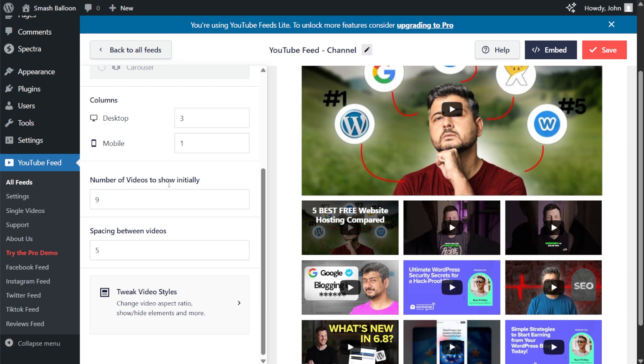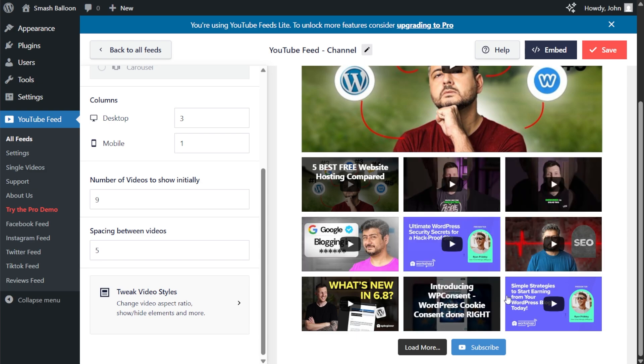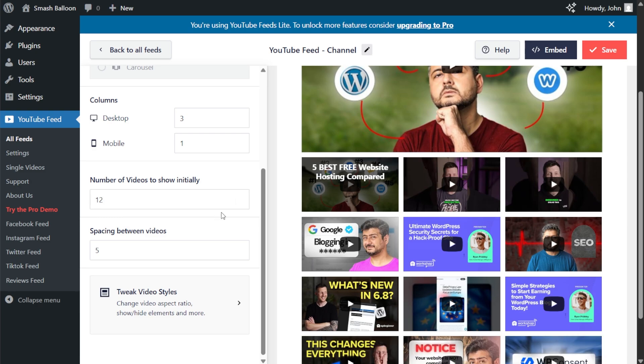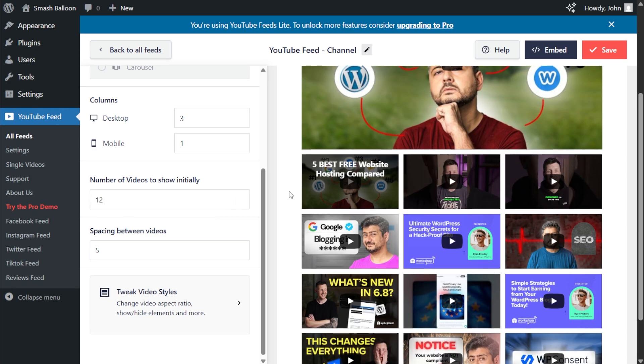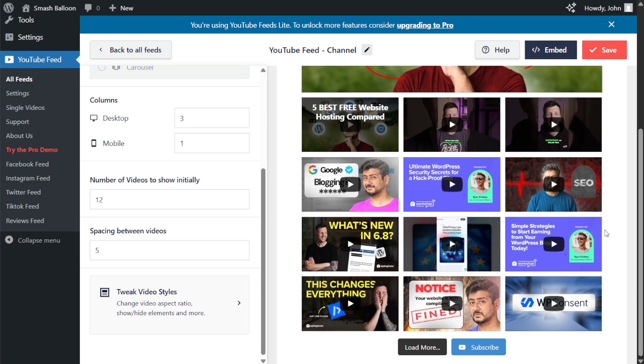Underneath that, you can also choose how many videos you want to display inside the feed initially. We've got it set to nine right now. As you can see inside the preview, let's modify it. Just enter the number of videos you want to display. Let's go type in 12. And our YouTube feed is now displaying 12 videos at the bottom instead of nine. If you're happy with the changes, click save on the top right corner.